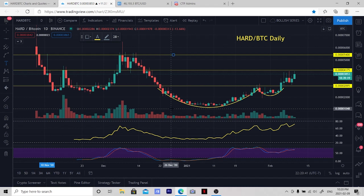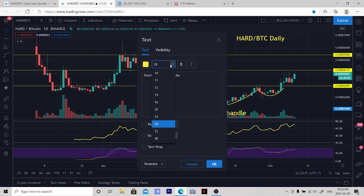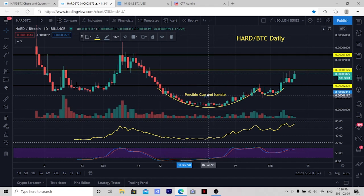Next we want to put some text to your ideas and your setups. We have a possible cup and handle forming here. We want to make sure that we use small enough font so it doesn't consume your whole chart, yet big enough that everybody can see it.